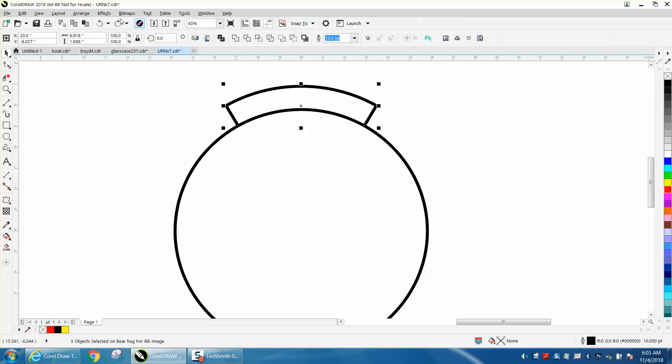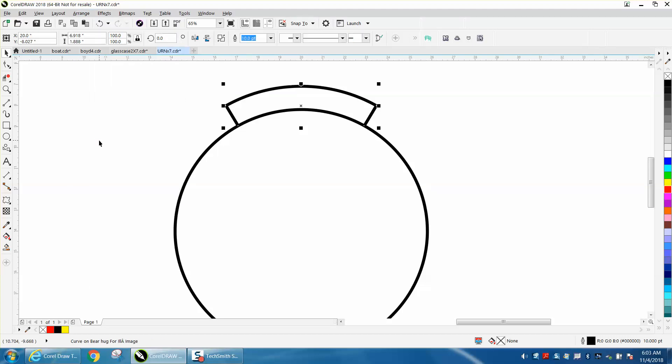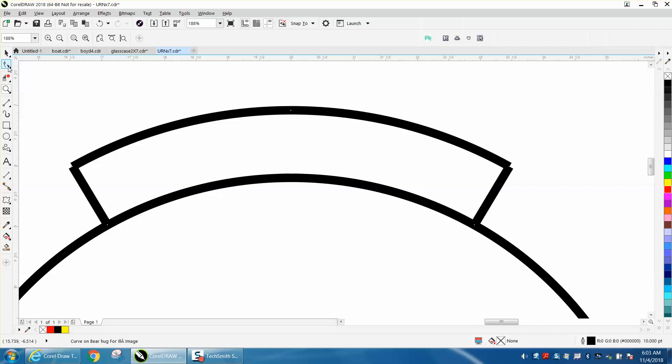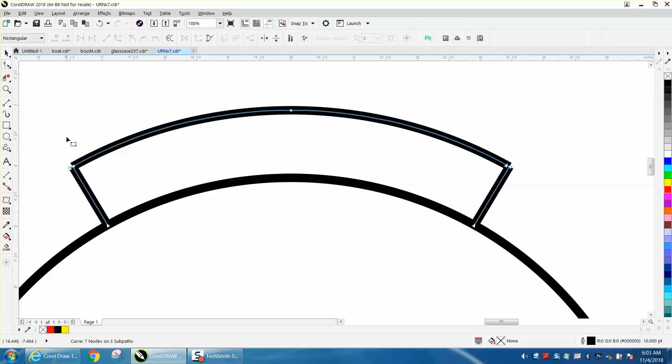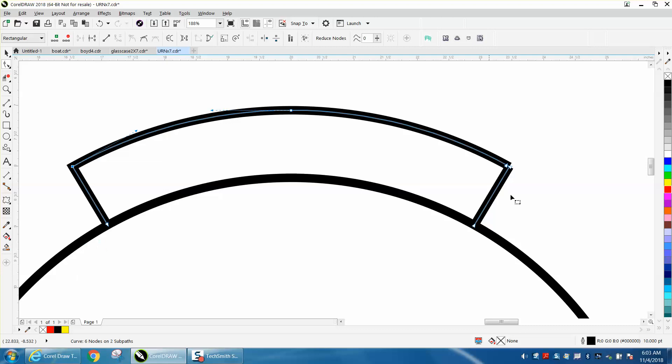I'm going to go up to Arrange and go to Combine. Then here's the key: you can grab your shape tool, lasso that, right-click your mouse and join. Lasso, right-click your mouse and join.